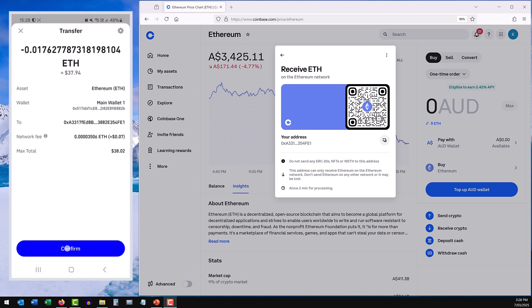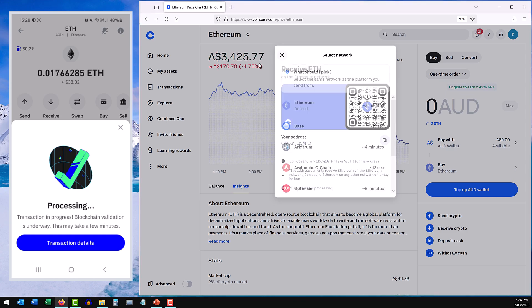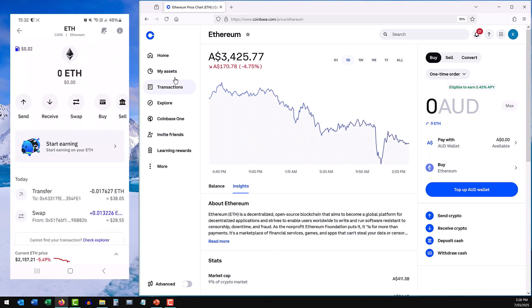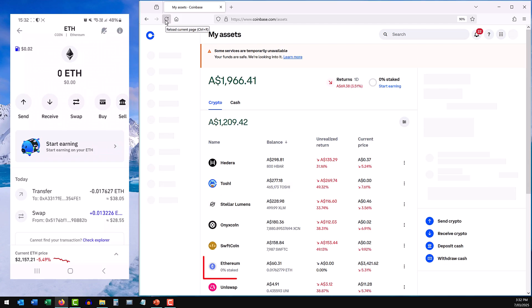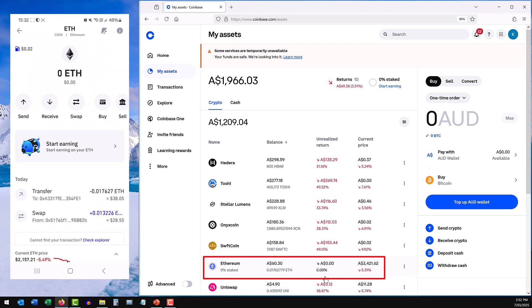I'll confirm, and it's processing. So let's give it a couple of minutes. I'll come back and refresh my exchange account on the right hand side here. I've done a refresh, and as you can see, the Ethereum has now landed into this exchange account on Coinbase. That's step two done.